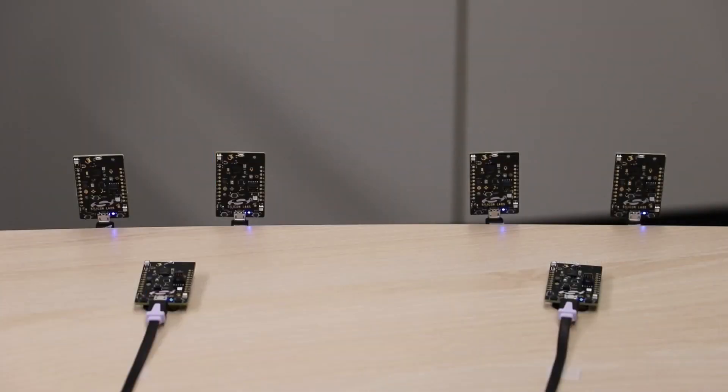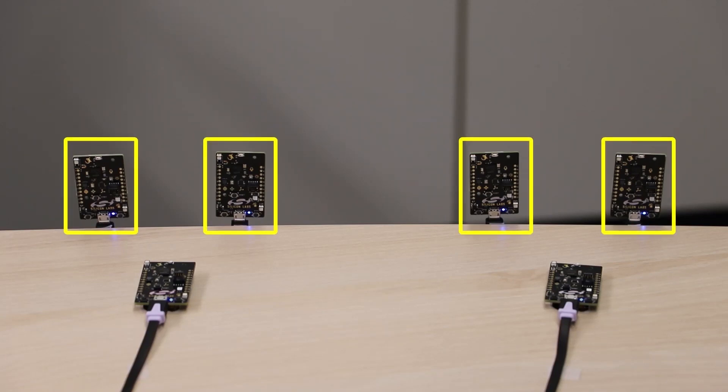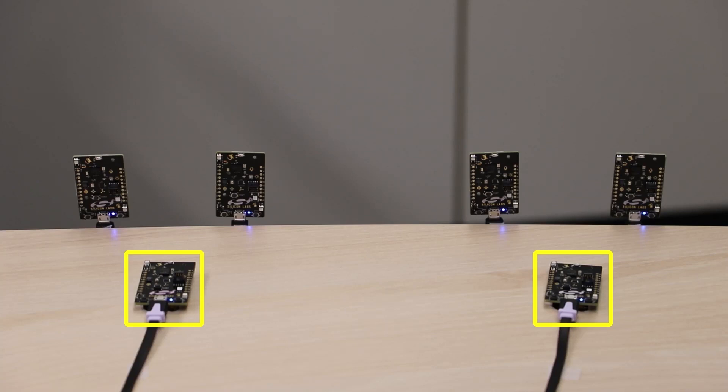In this video, I'm going to demonstrate a Bluetooth mesh lighting application for Smart Home. I used six Thunderboards. Four were flashed with the Bluetooth mesh light example and two were flashed with the Bluetooth switch example.